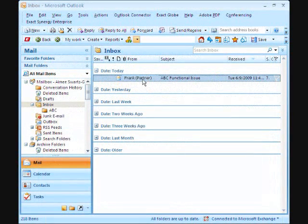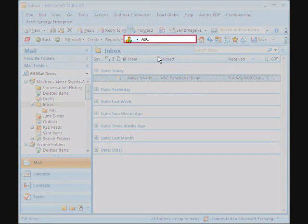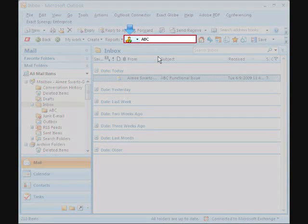Without leaving Outlook, she can quickly bring up the account. The same search box can be used to search for different types of information in Xact Synergy Enterprise. The type of search can be selected from the drop-down list. The icon to the left of the search box indicates what type of information will be searched.